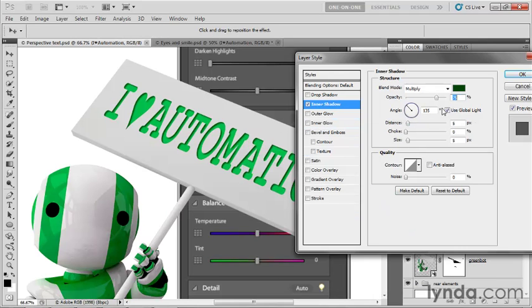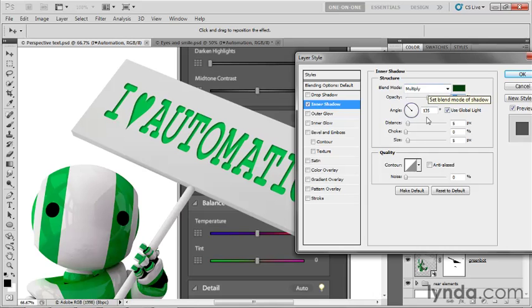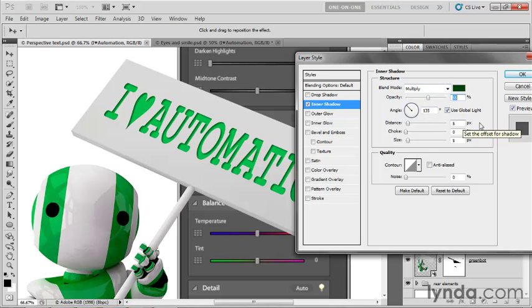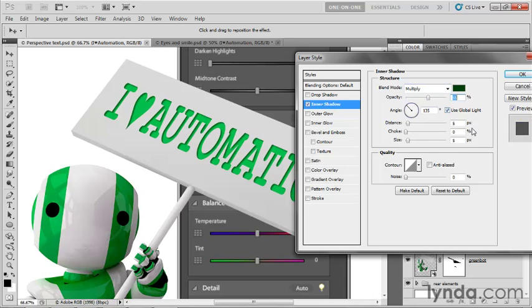I'll take the opacity value down to 55% for this particular effect. Multiply is the blend mode of choice here. An angle of 135 degrees suits us just fine, and we might as well leave use global light turned on. We've got a distance of 5 pixels, a choke of 0, and a size of 5 pixels as well. That is all copacetic by me. And that's it.